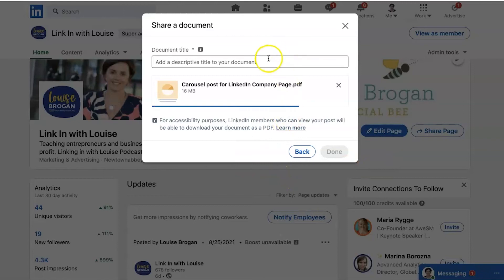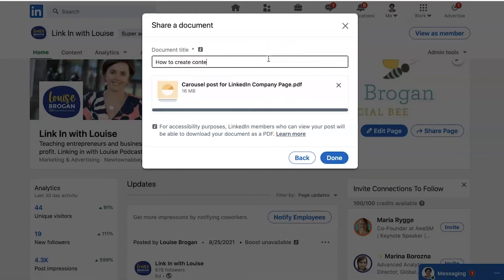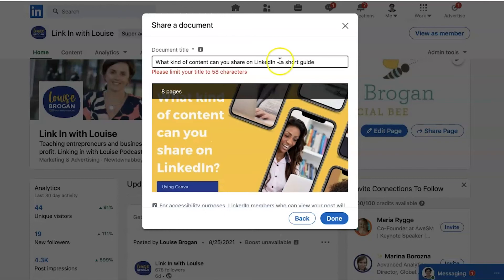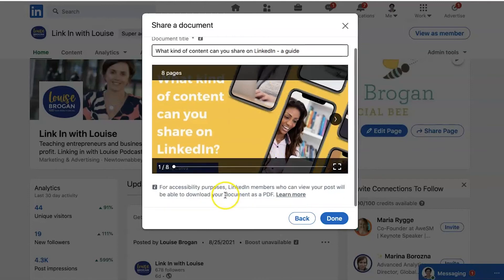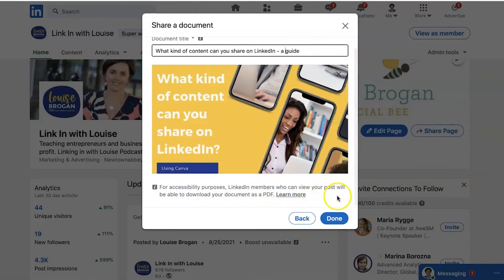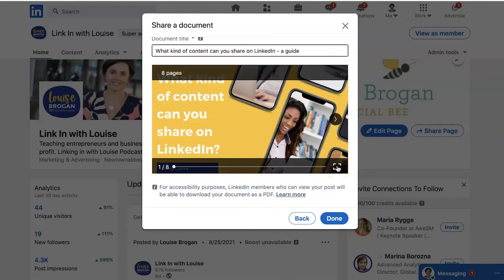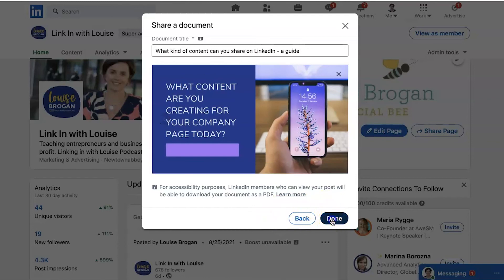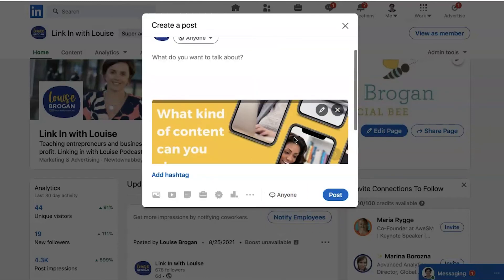It asks you to add a descriptive title. I'll go with 'What kind of content can you share on LinkedIn — a short guide.' Good to know there's a character limit. For accessibility, LinkedIn members who can view your post will be able to download your document as a PDF — so when a user clicks that button it opens the whole document and people can download, print, and save it. Let's do one last check that all our pages are there — yes, they are — everything looks fine, so click Done. You have not posted yet; now we need to write the post.